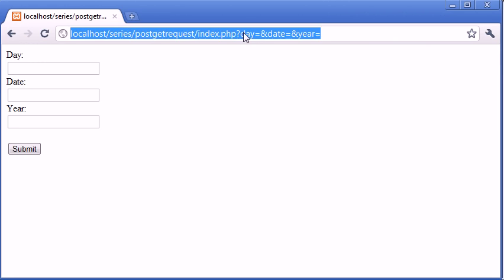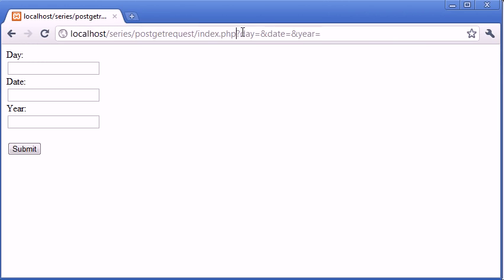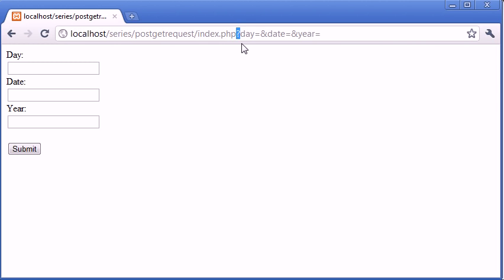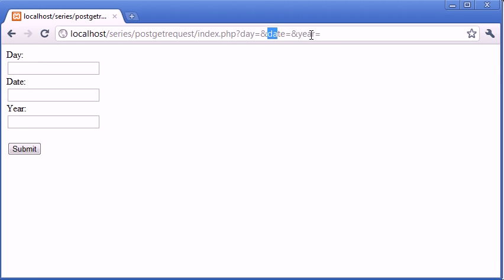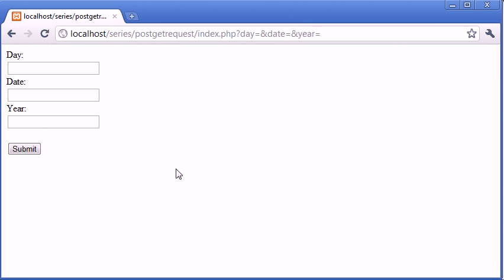The way this works is, after the page name itself, which is here in blue, we have a question mark, and after this, we specify our variables. The name of the variable is day, and that is equal to something - at the moment it's nothing. And then we say, with an ampersand symbol, date is equal to something here. And again, the year is equal to something here.